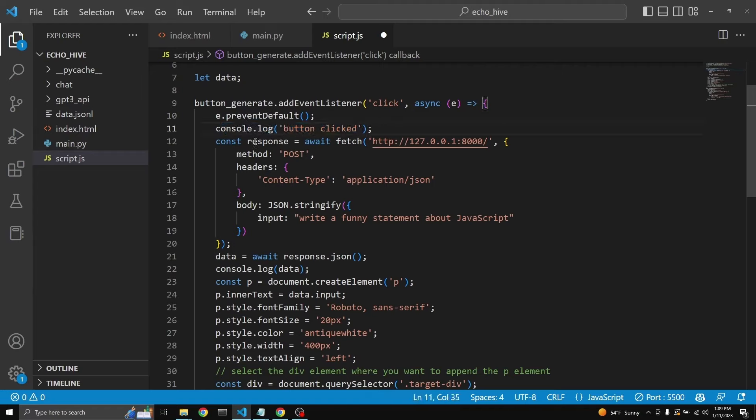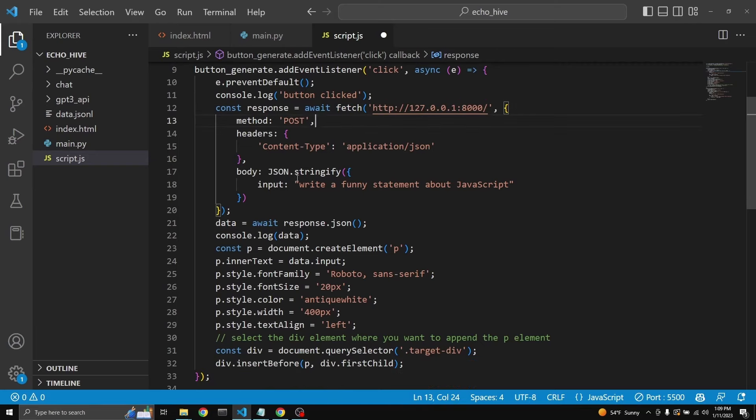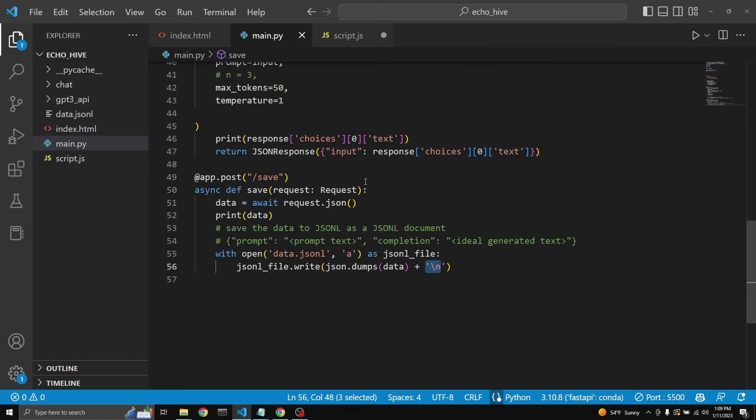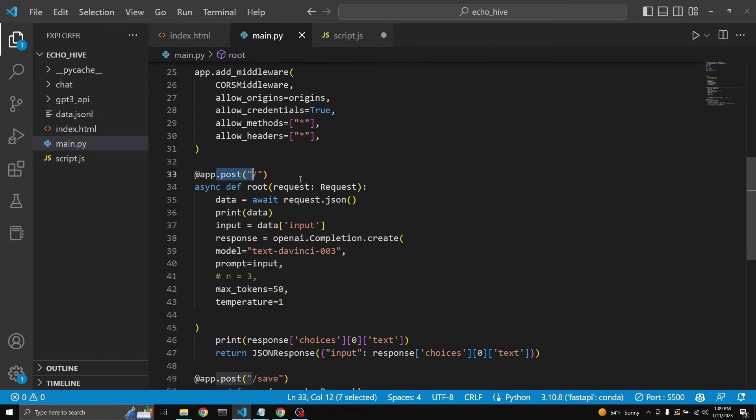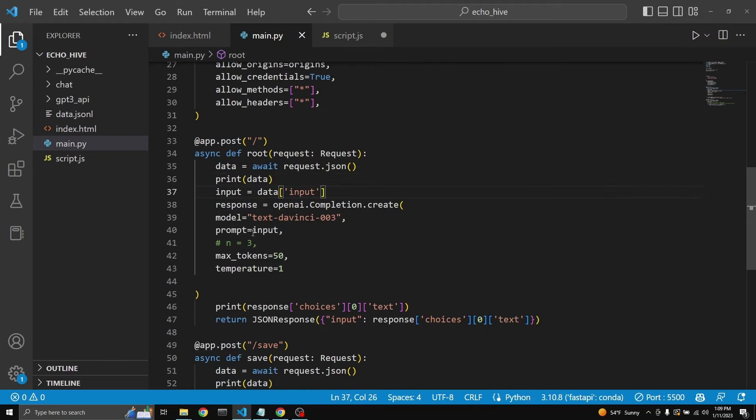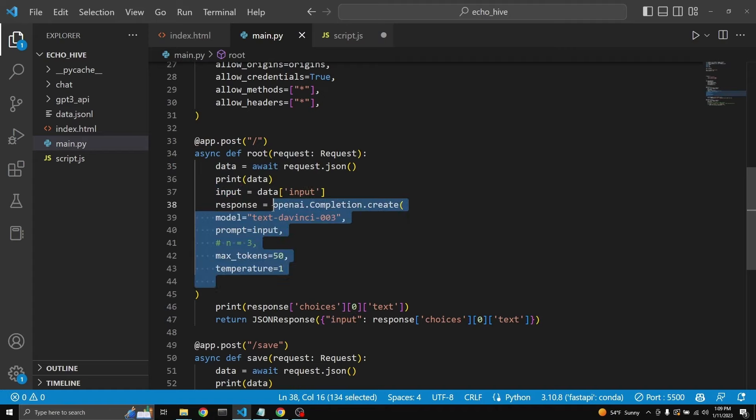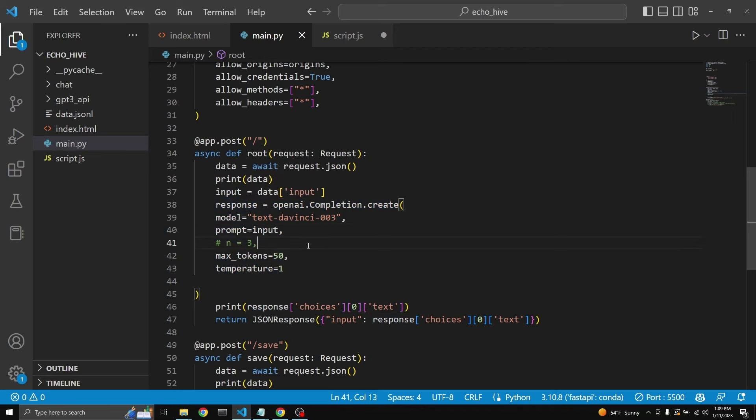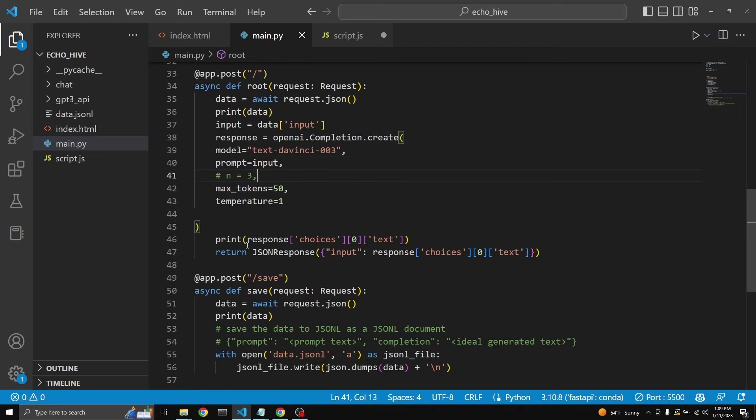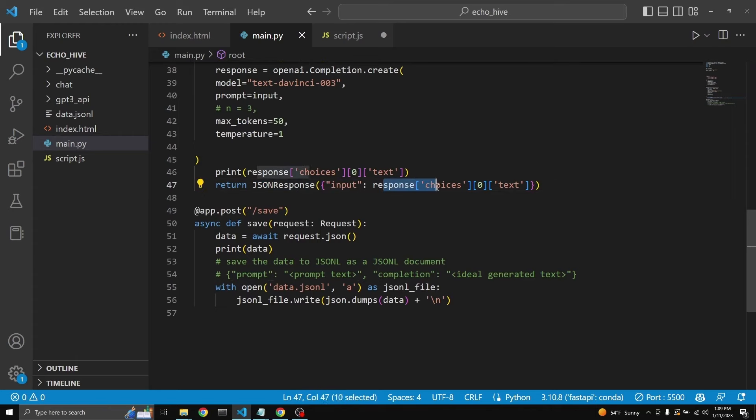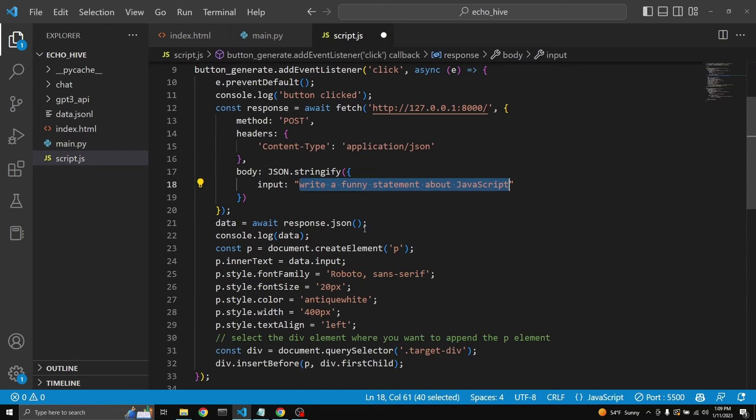And then a fetch request is made to the backend, the post request. And then this prompt is sent back, write a funny statement about JavaScript. And then, at this point, this post request receives it, assigns it to data, and then gets the data's input, and then sends it to GPT-3 using this code snippet. And then assigns it to response. Then we receive the response, and we actually get the text element out of the response, and then we return it as a JSON response object, as the input being the response.